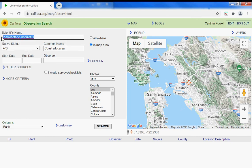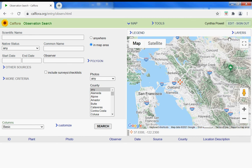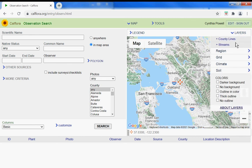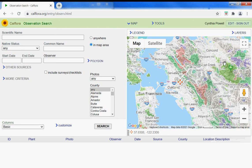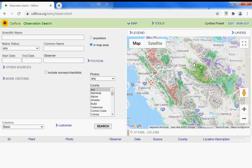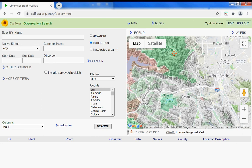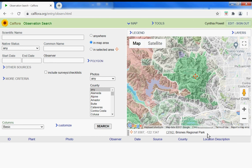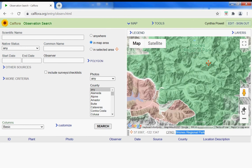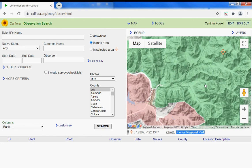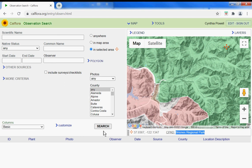I like to use layers and protected areas. Let's look at Briones here. We could look at all Briones observations, or by saying 'in selected area,' what observations are there?